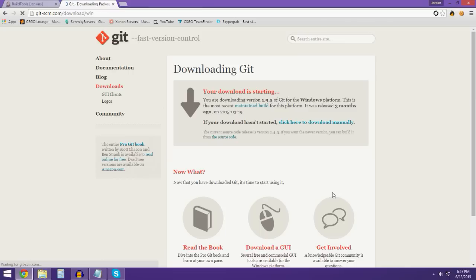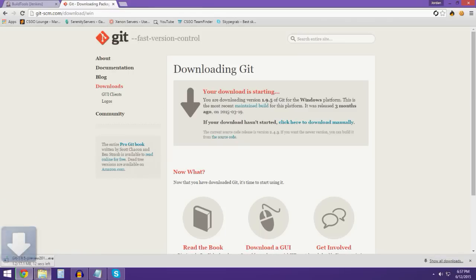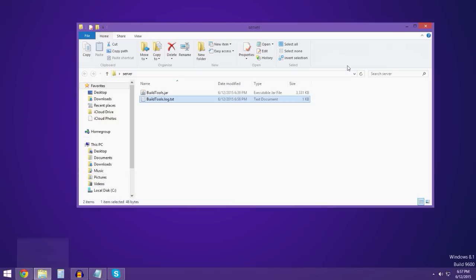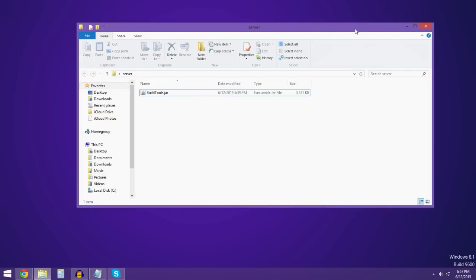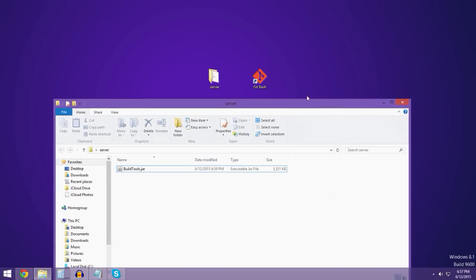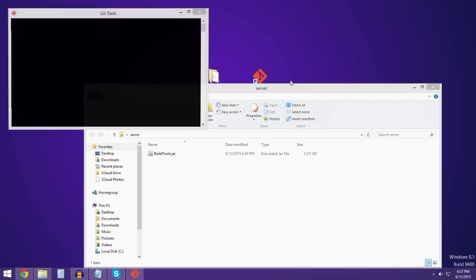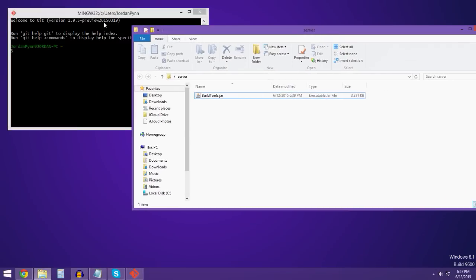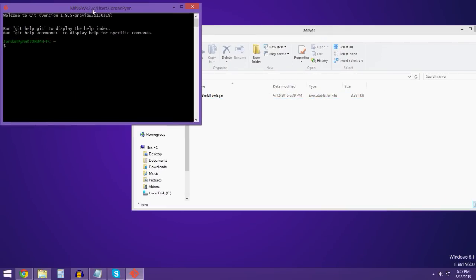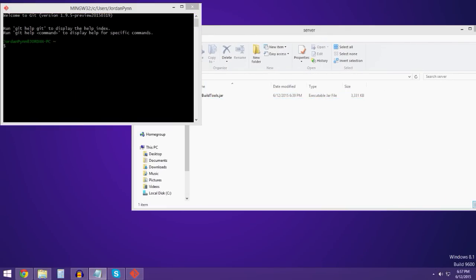Download for whatever you have — Mac, Windows, all that. For this demonstration I have Windows, so I click on Windows and it downloads. Go ahead and install that. Once that's done, you can then open up your Git Bash executable.